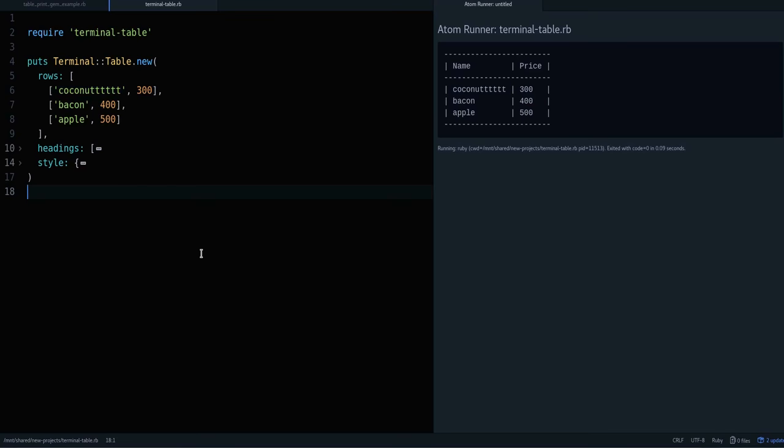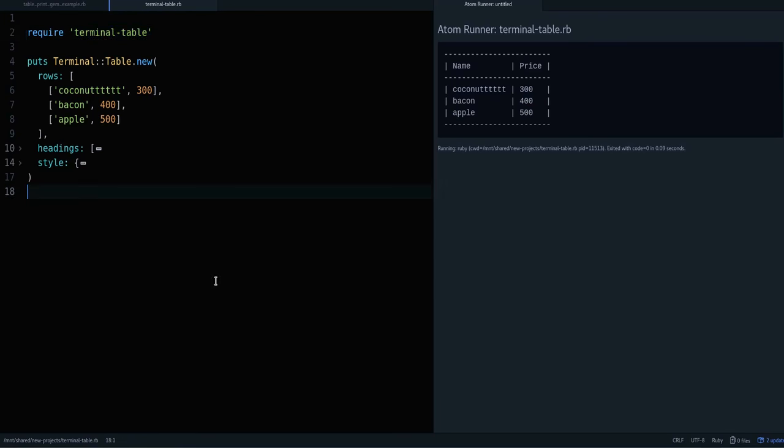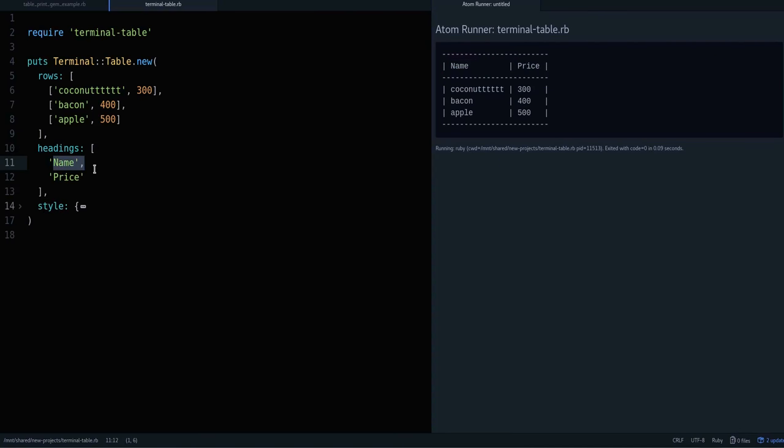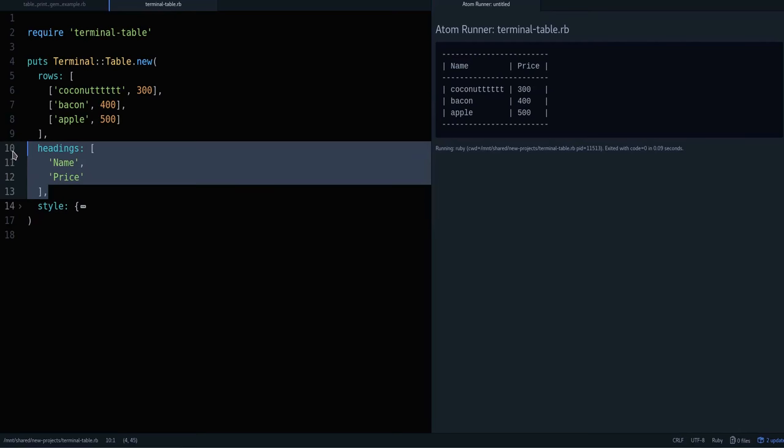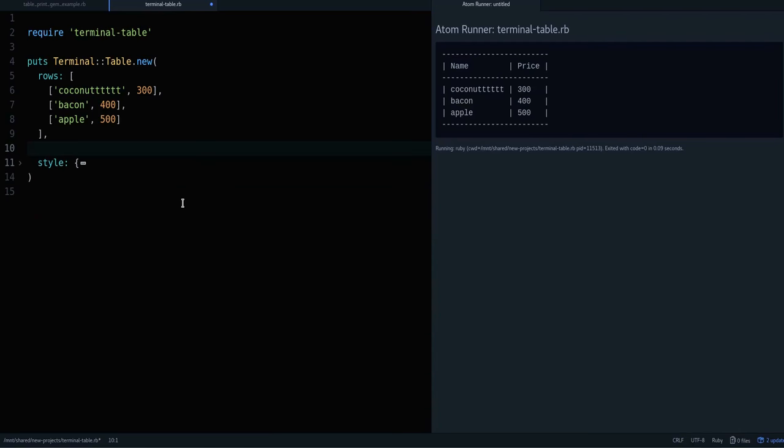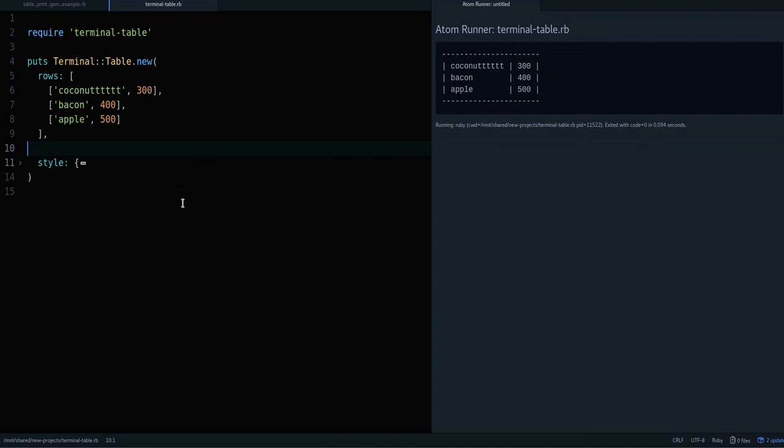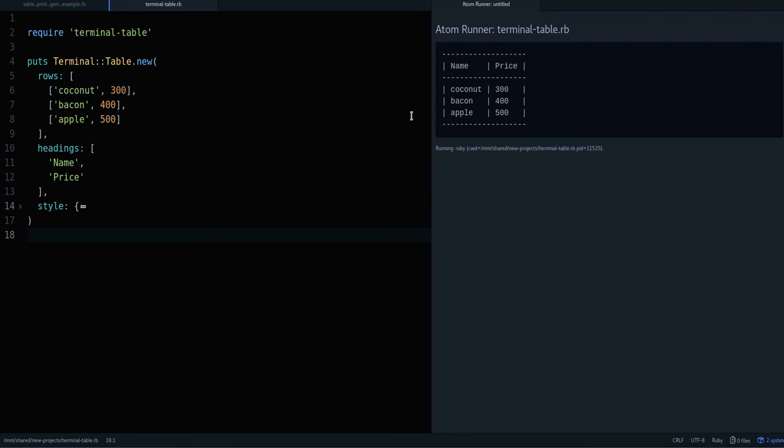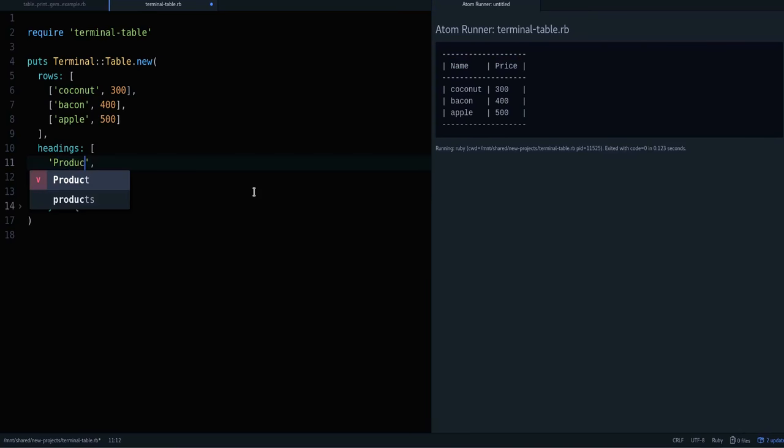There's some calculations going on to find the longest word and then get the table width. All of that is done for you by this gem. Another thing the gem does for you is it gets you these separators, these column lines you can change. It also gives you these headings, so you can have headers which I have defined here for name and price. Every column can have its own header, so you know this is the name, this is the price. You can change this and say this is the product.